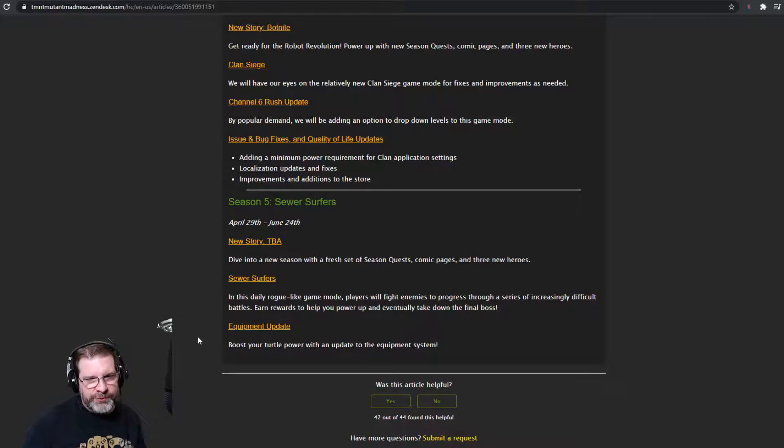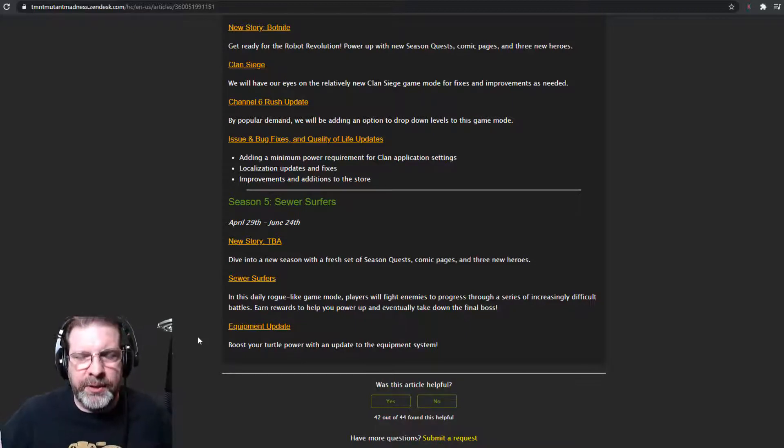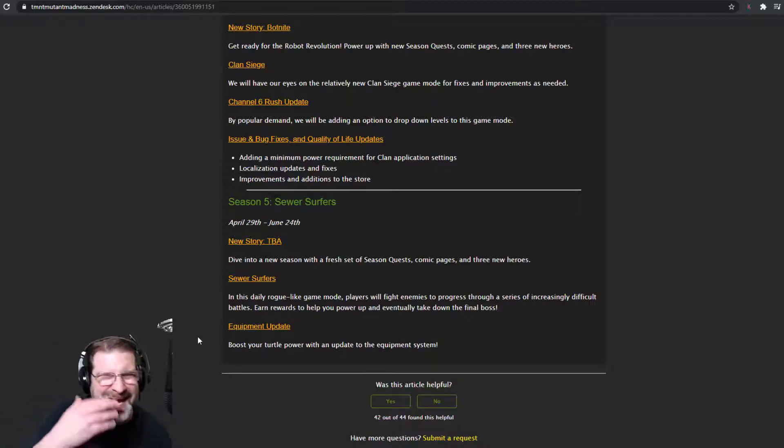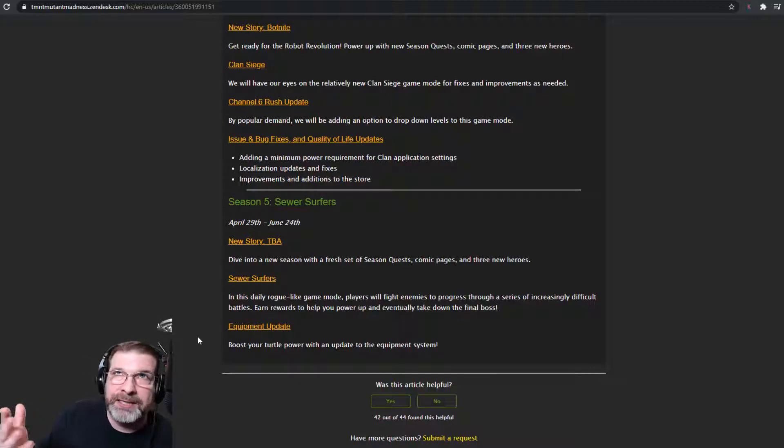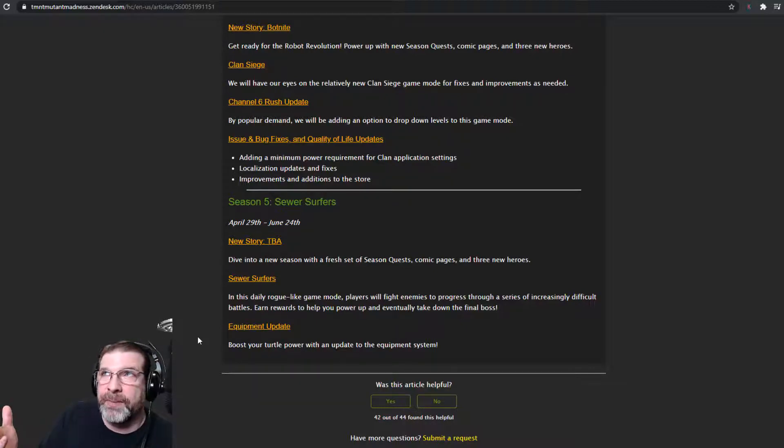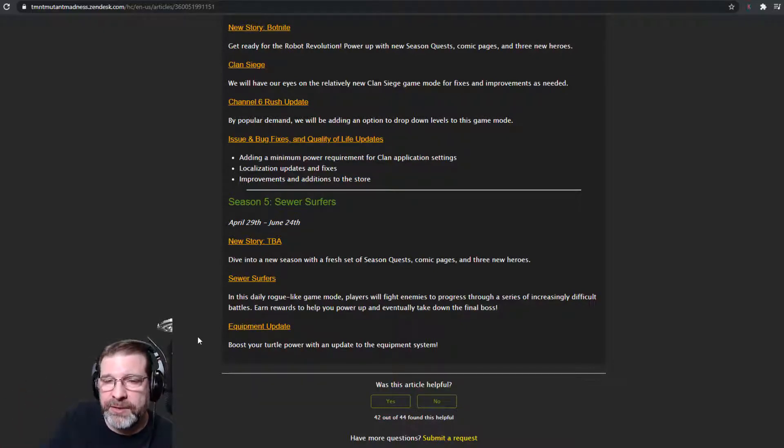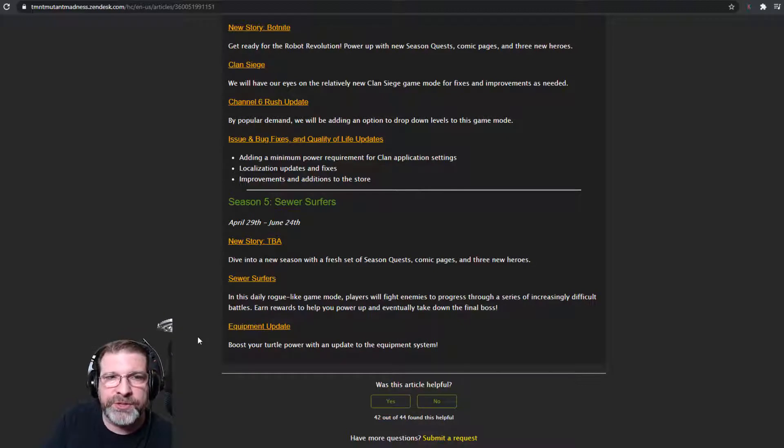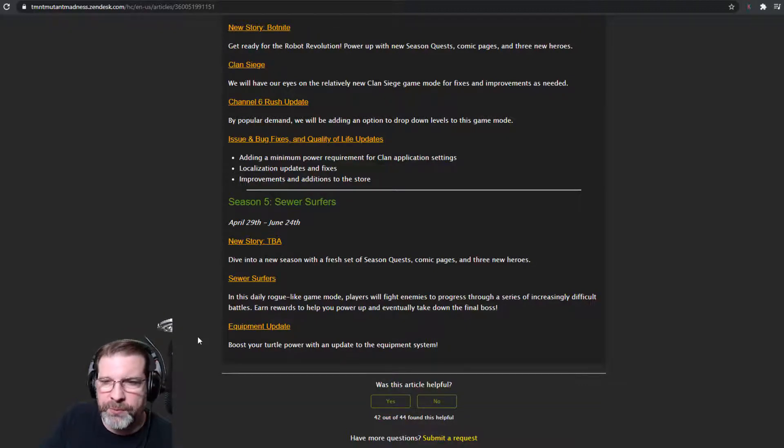And then there's equipment update. Boost your turtle power with an update to the equipment system. No idea what that looks like. I think he mentioned something about that as well. I can't remember. Definitely take a look at that interview, though. Got some cool stuff. Cool little sneak peeks in there as well.